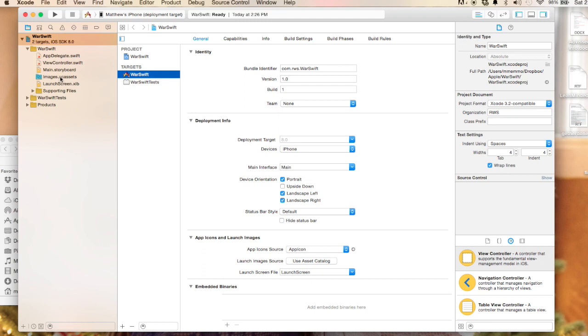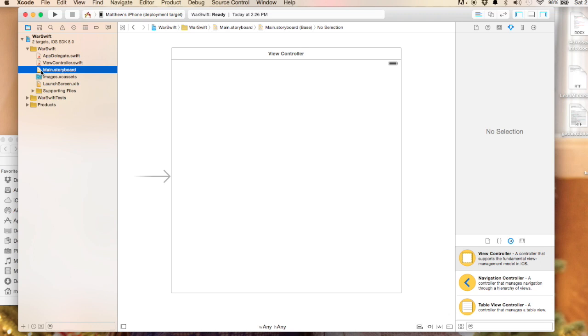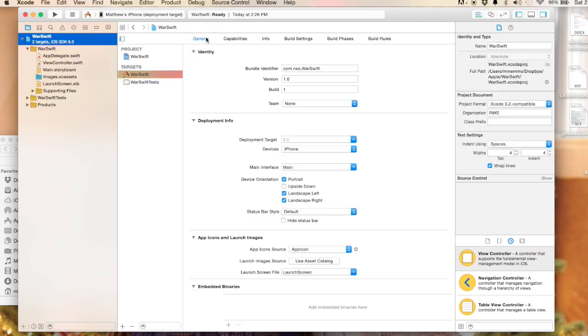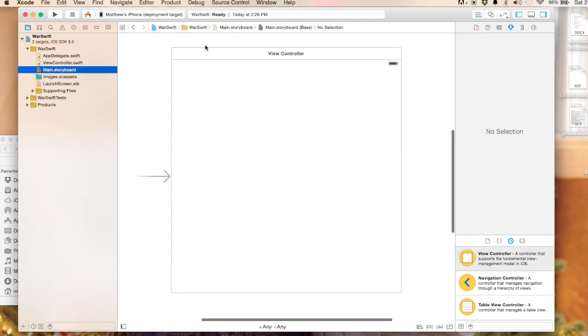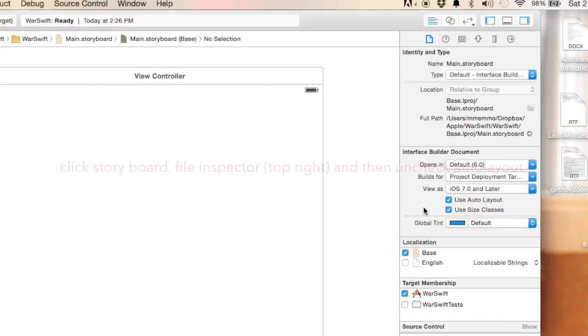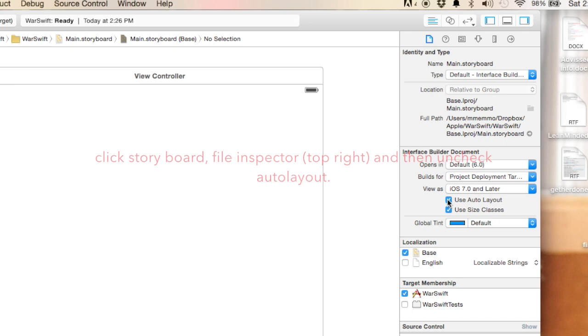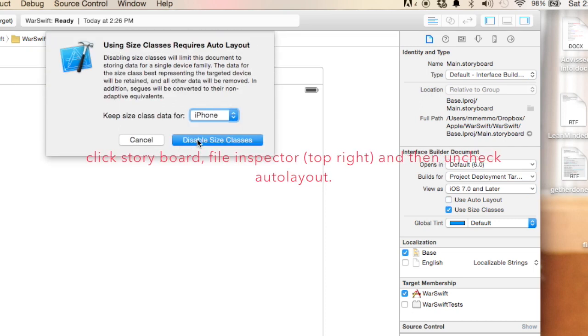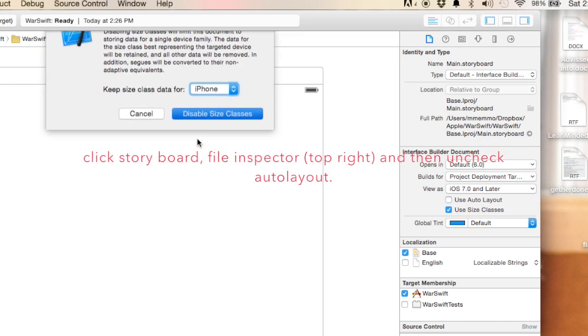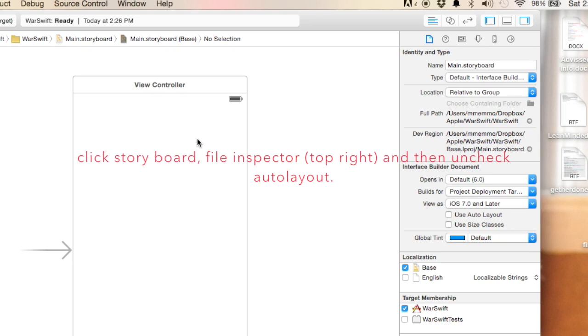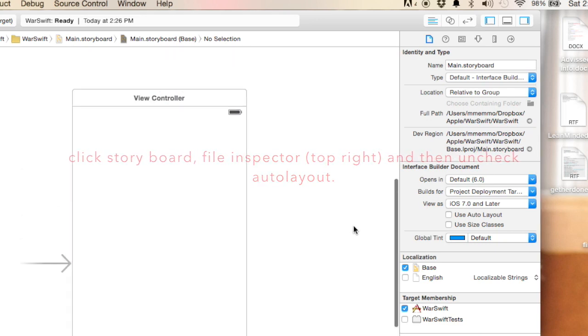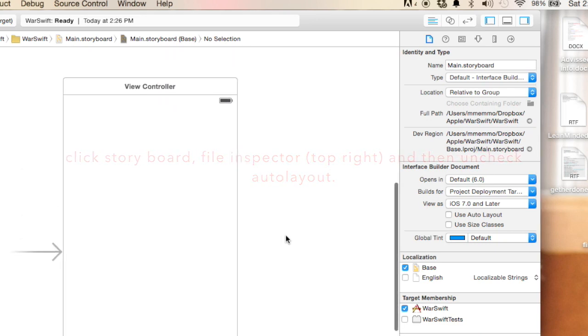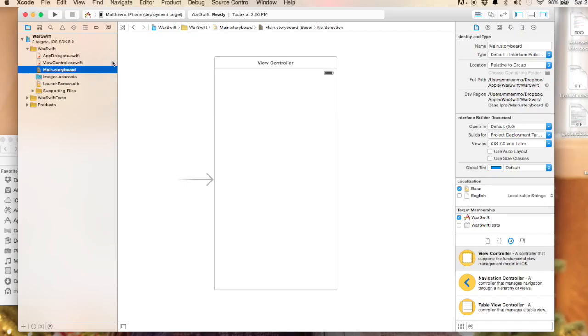The one thing I do want to do, I've gotten a habit of doing this because there will be some animation eventually with this, is we want to take off auto layout. Anytime you work with animation I've noticed that auto layout kind of gets in the way and causes some problems.